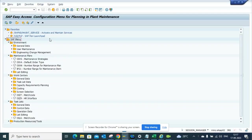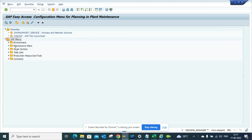Today we are going to talk about how we can find everything in the configuration menu for maintenance plan. So you go to SAP access and you just type in OLIP, and by just typing that you can get all the information related to maintenance plan.